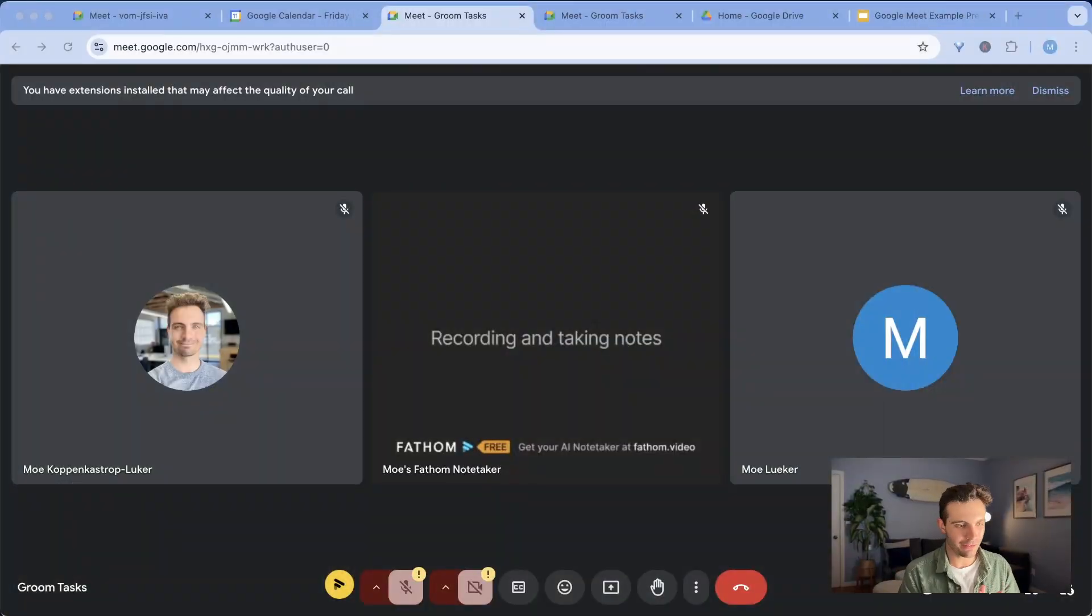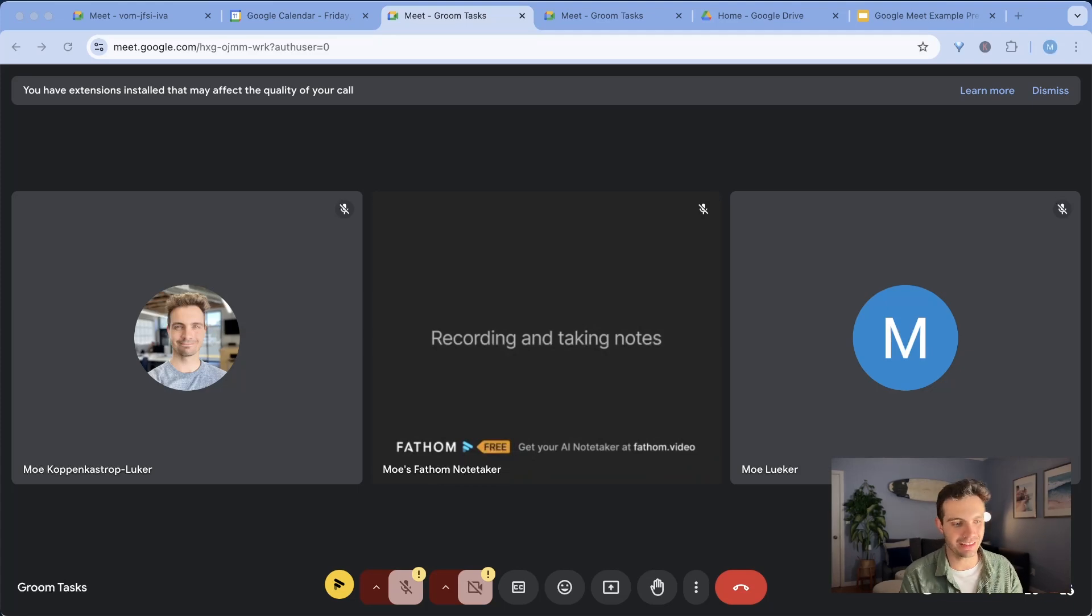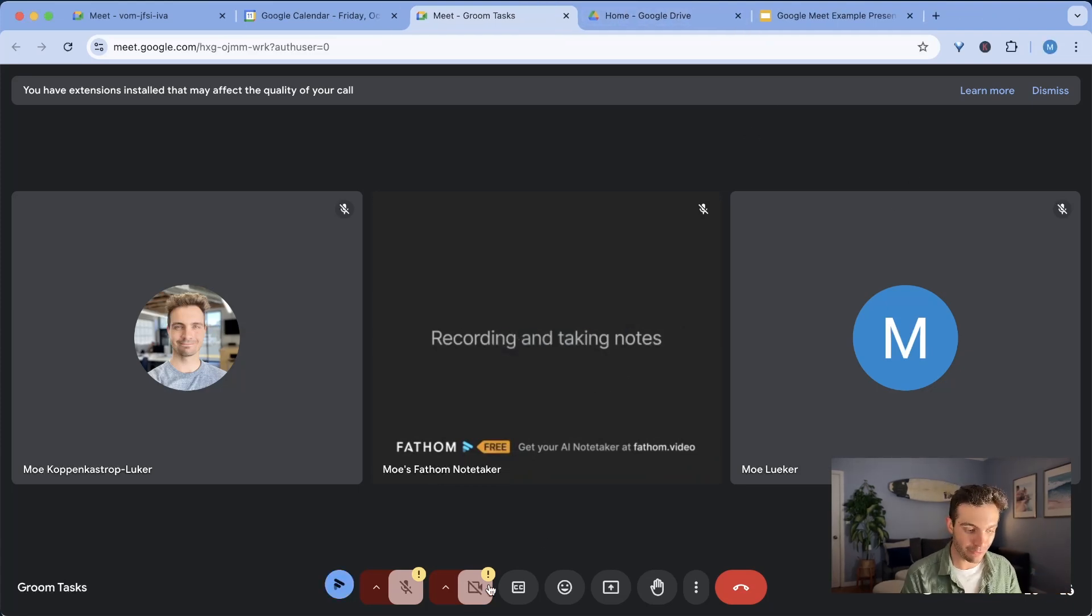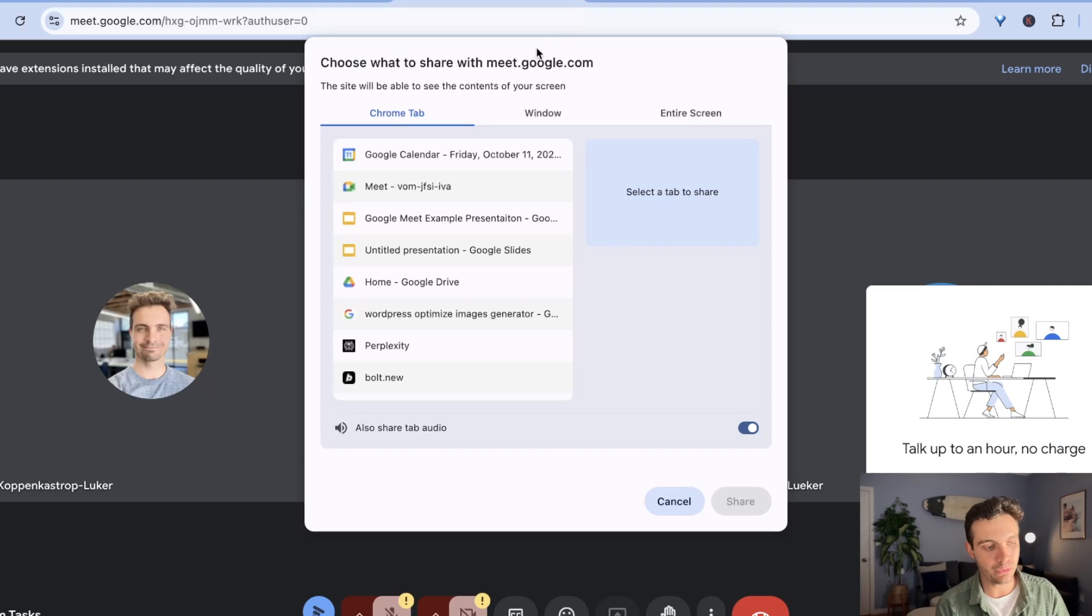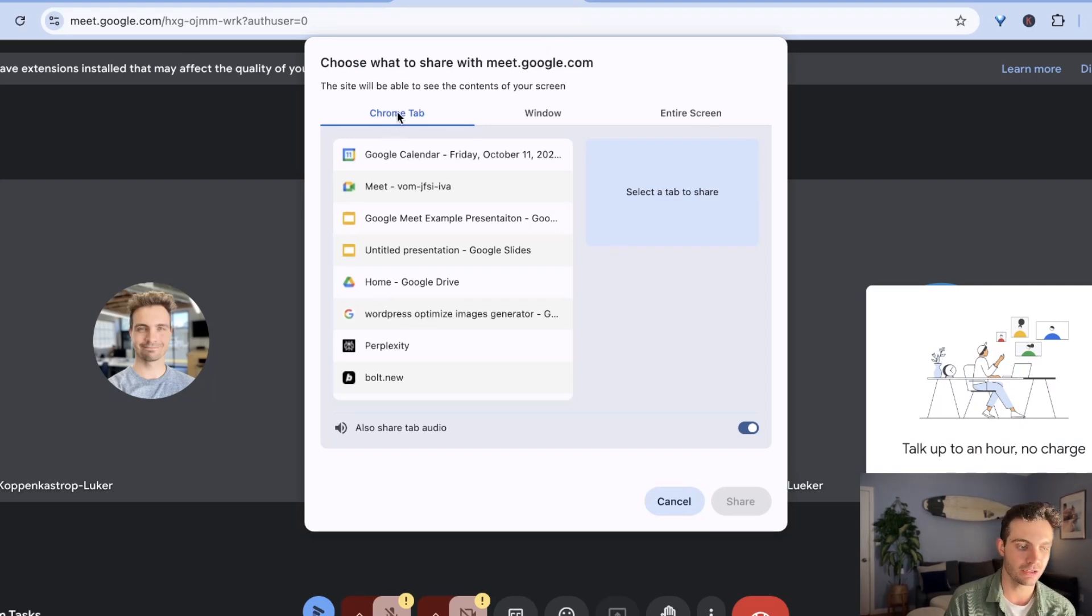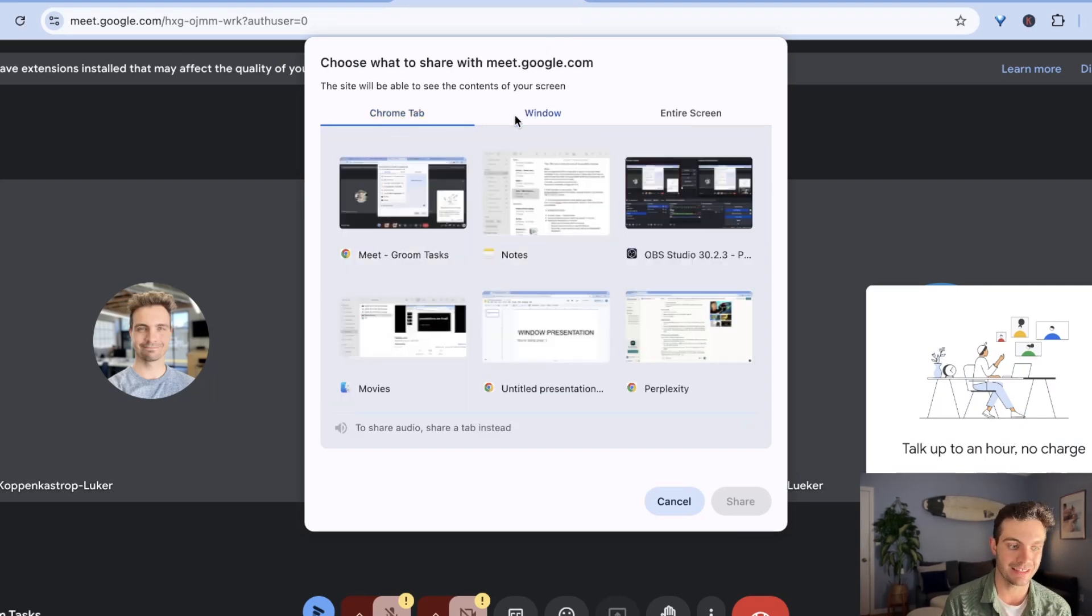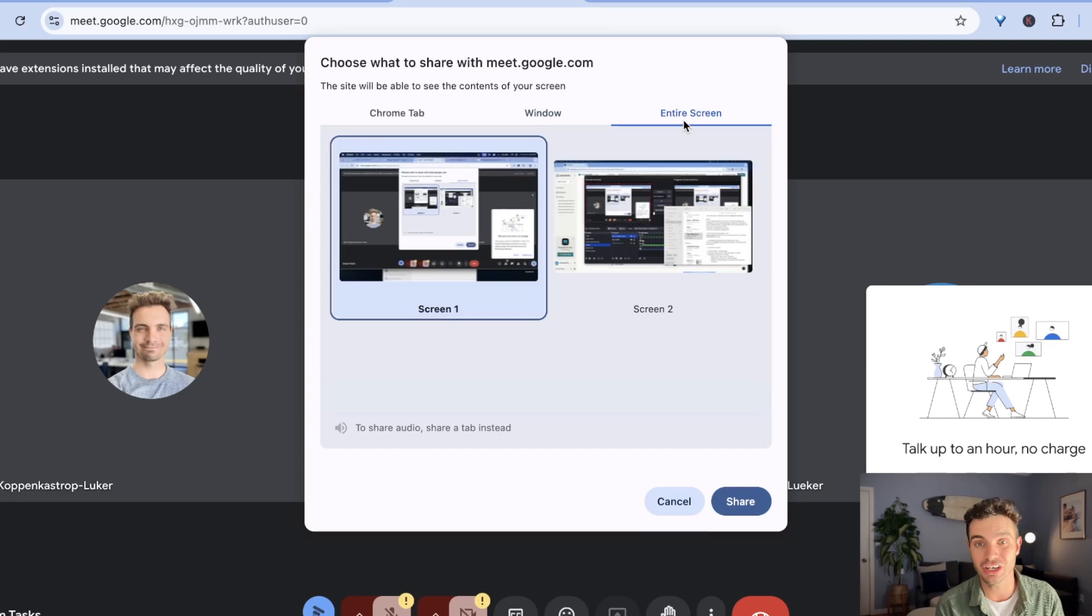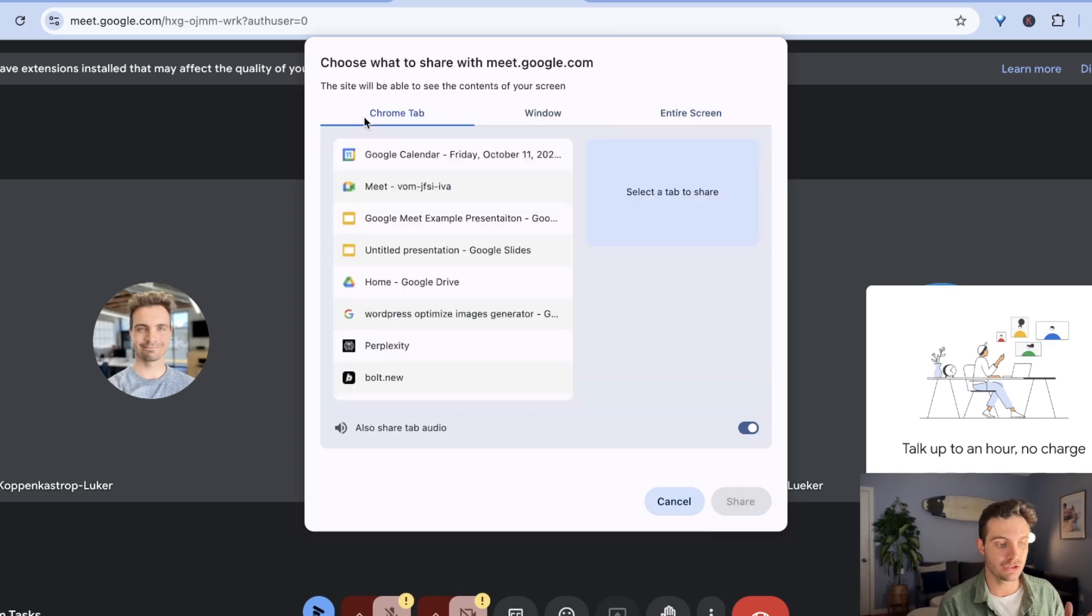All right now that we have everyone in the call the first thing that I'm going to show you is how to share your screen effectively. Not everyone knows these tricks but there are three ways to share your screen. The first one is you can share a tab, the second one is you can share a window, and the third one is you can share the entire screen.